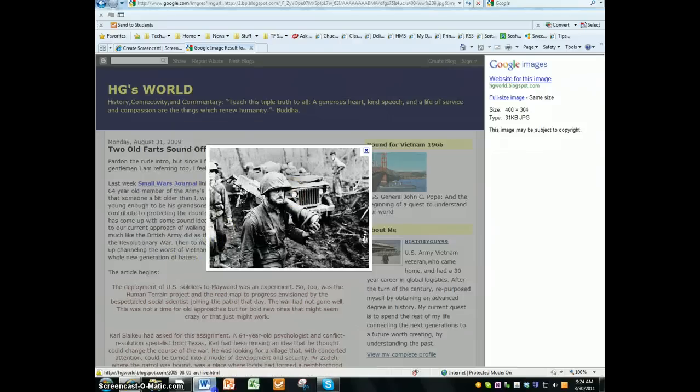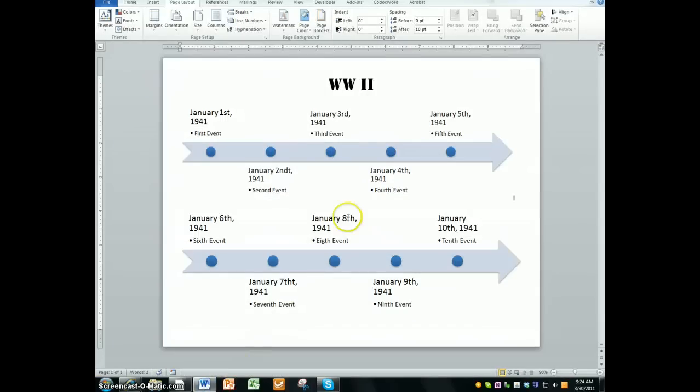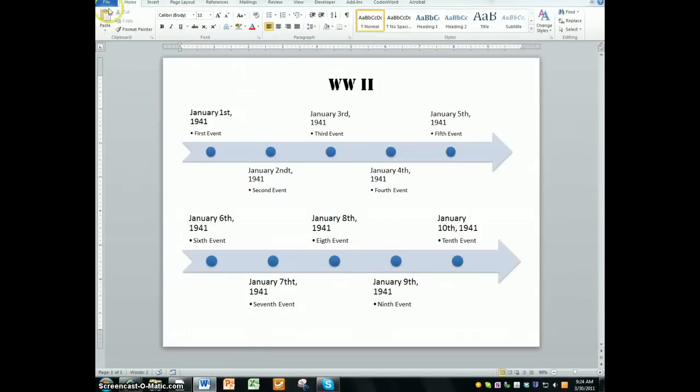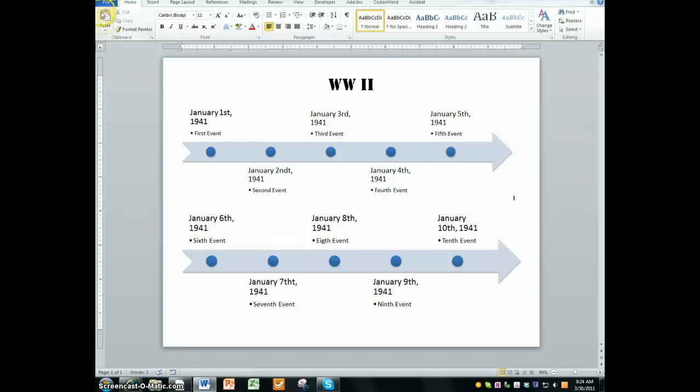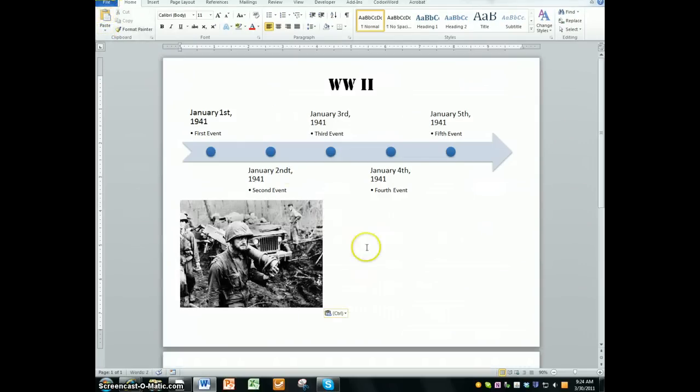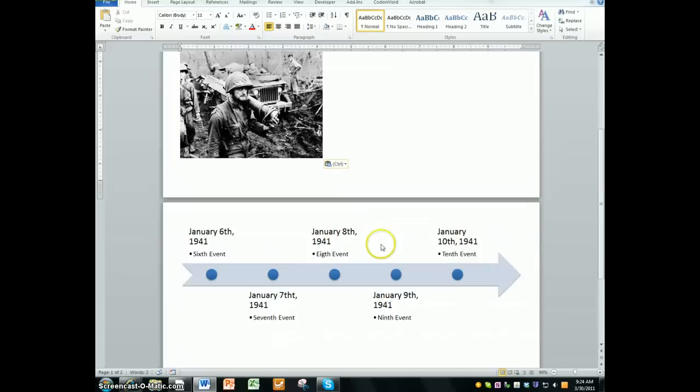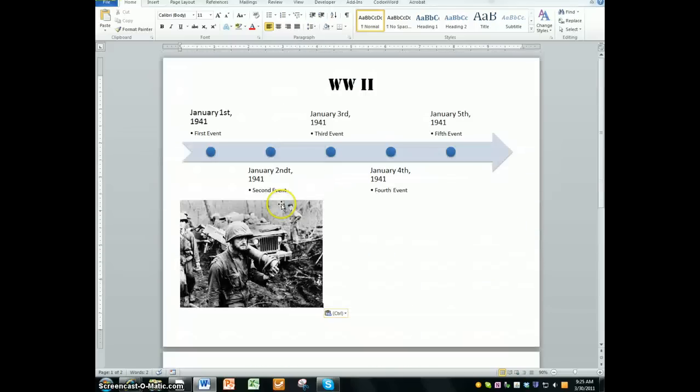I'm going to go to my word document. I'm going to go to my home tab and I'm going to press the big giant paste button. I'm not going to click on the word paste, it's the actual picture paste. And it's going to put my picture somewhere. Don't worry if it moves your timeline around. And here's the very important step.